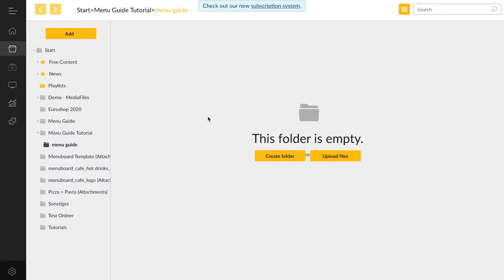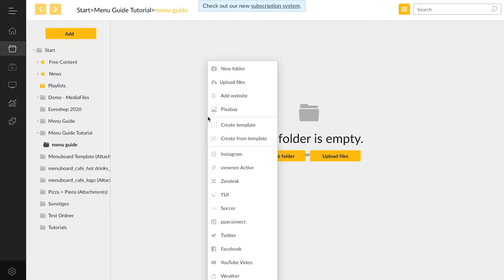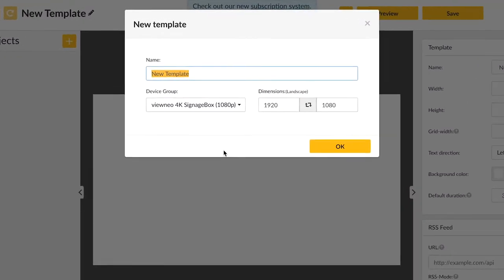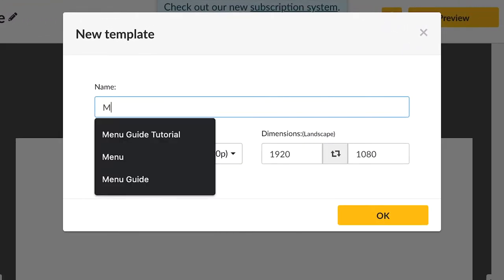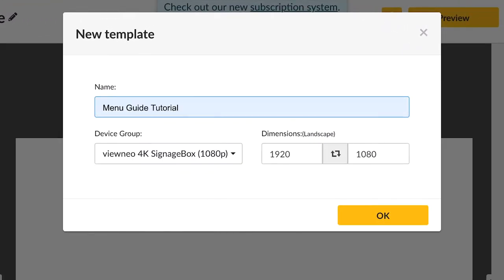As you can see, we are inside our content management system called Vuneo. When we open the drop-down menu, we have the option of creating a new template. We can also give it a name, assign it to a device group, and adjust the settings.